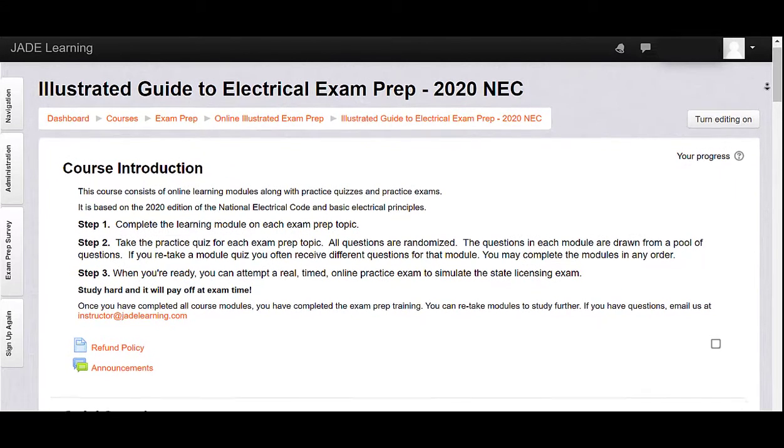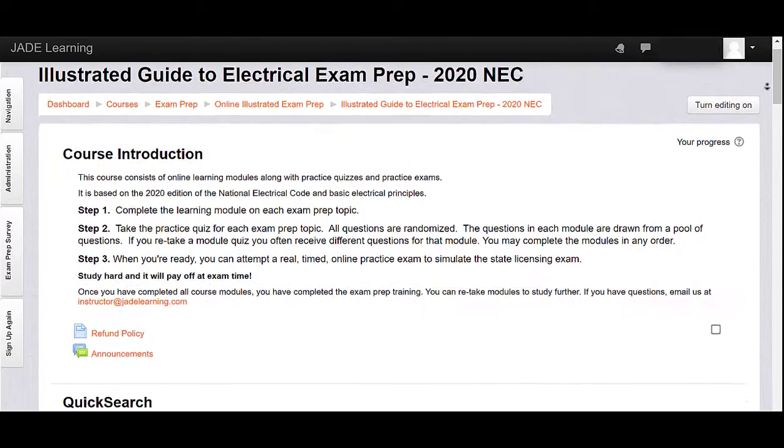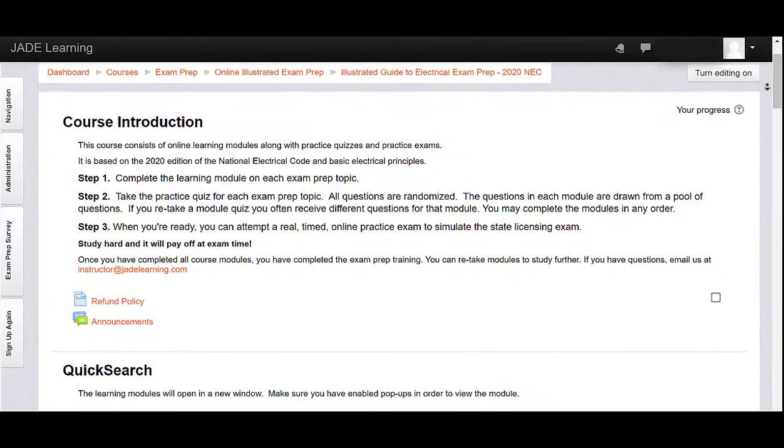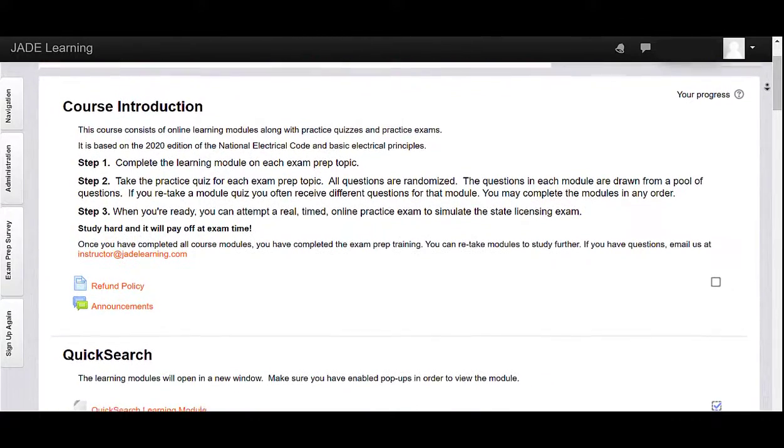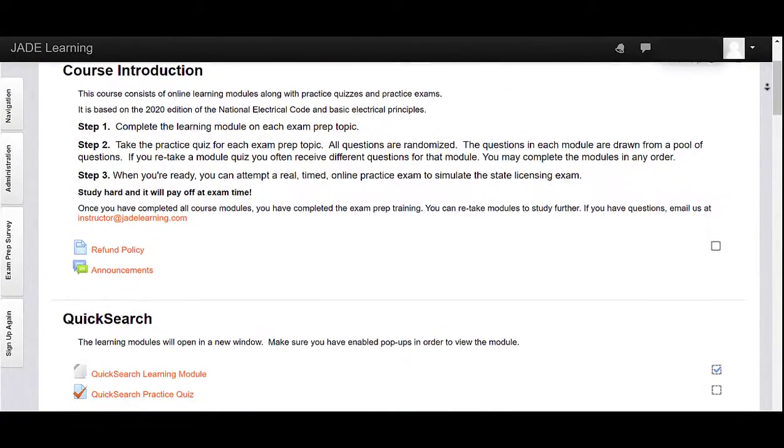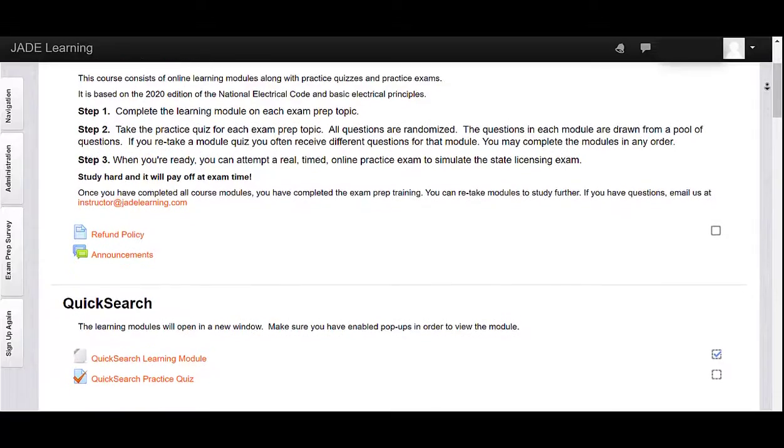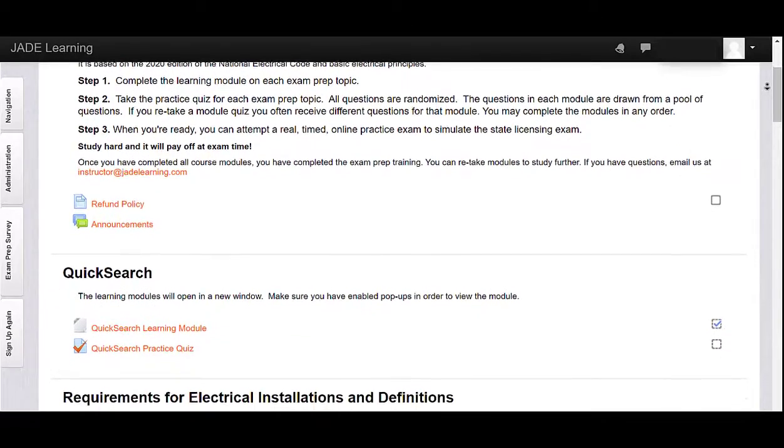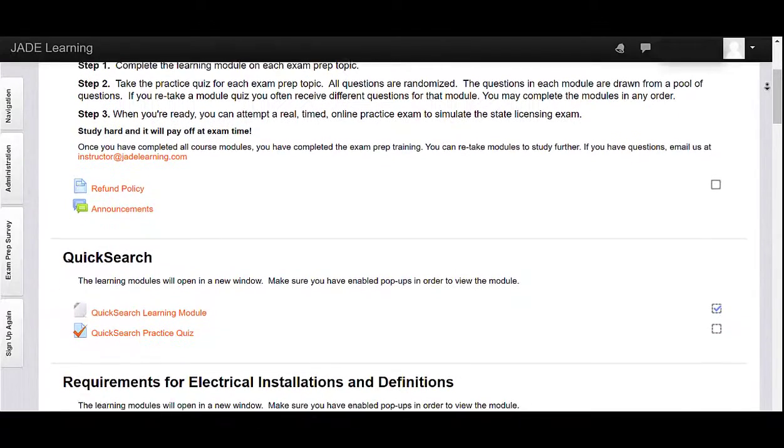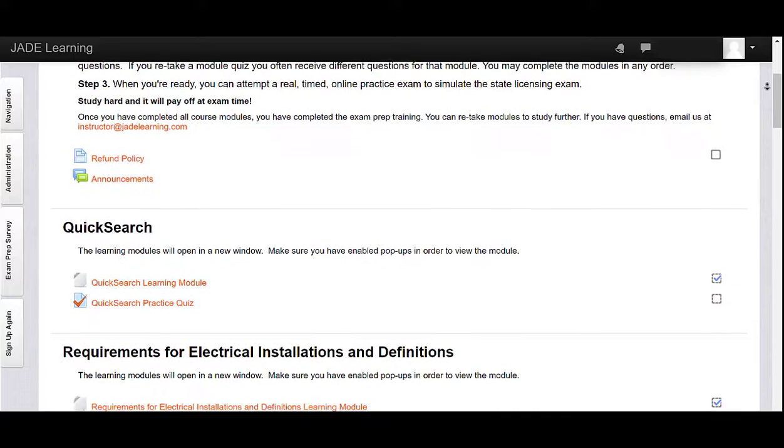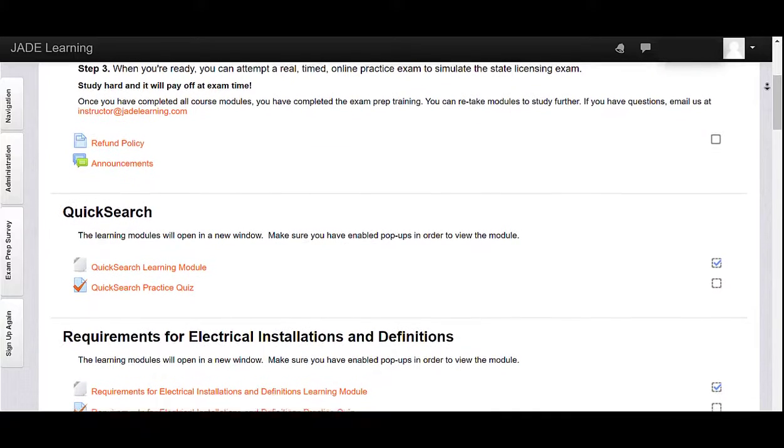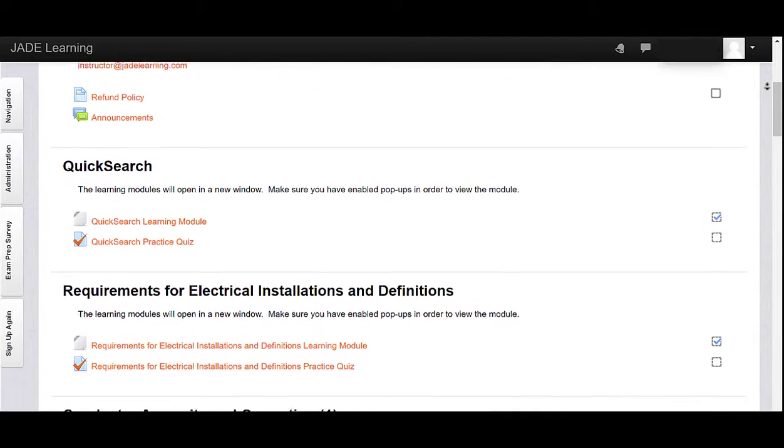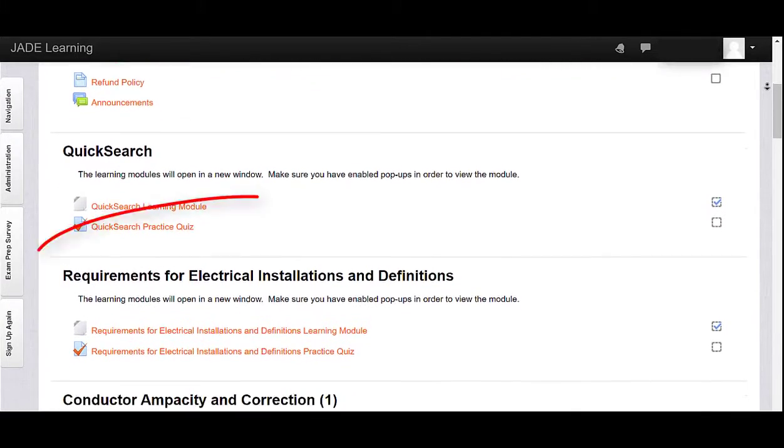Scroll down the menu, and you'll find 18 narrated and illustrated electrical training modules based on the 2020 NEC to prepare you for your state electrician's exam. The modules include Quick Search to teach you how to use built-in search features in your codebook.